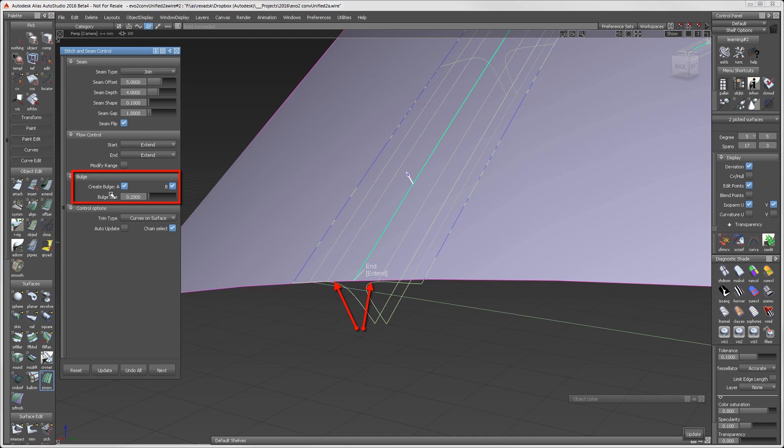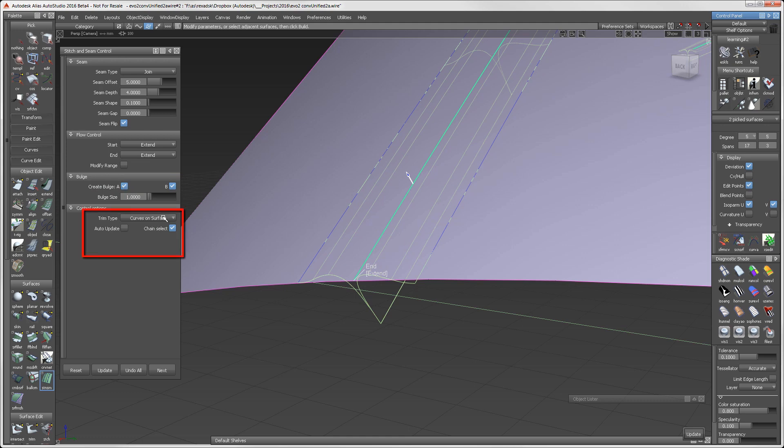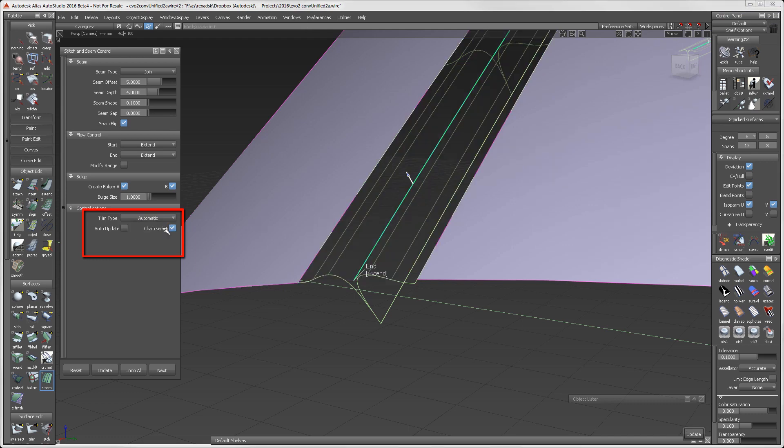Common to many tools of this interface are an A and B control. This controls which side gets the option. The trim type is set to curve on surface. Switching to automatic will automatically trim the surfaces.